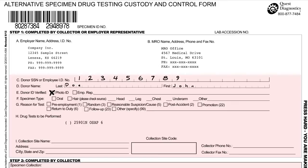This alternative specimen drug testing custody and control form may be used for either hair or oral fluid collections, but on this particular form under field F, you will mark oral. Under field G, mark the option that best describes the reason for the test being performed. Under field H, select the drug test panel that will be performed. There may be multiple pre-printed test panels, also referred to as test codes, depending on the employer's requirements. These test panels must be clearly marked by placing a checkmark or X in the parentheses to the left of the printed test panel.